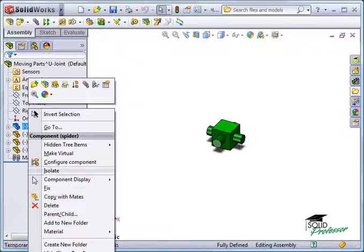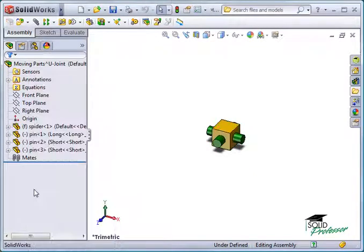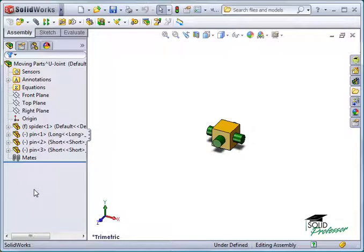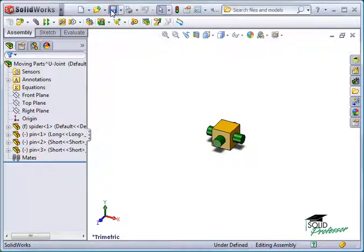This is not required, of course, but it's a good idea to have at least one component in your assembly fixed, so the entire assembly isn't free to move arbitrarily in space. I'll save and close the assembly to return to the top-level assembly.